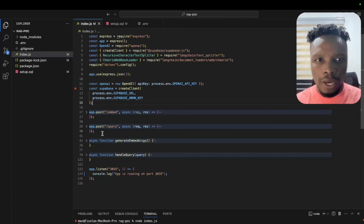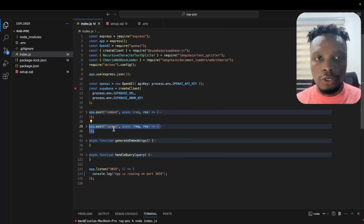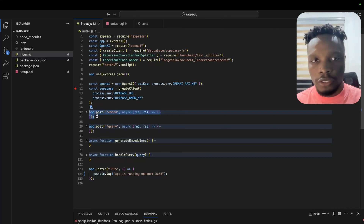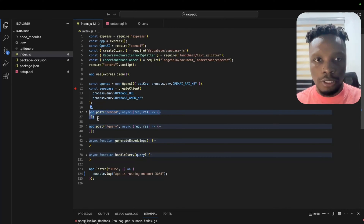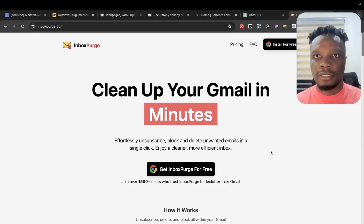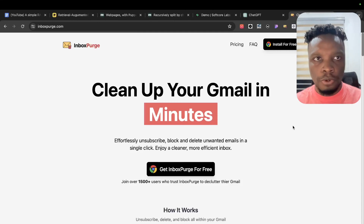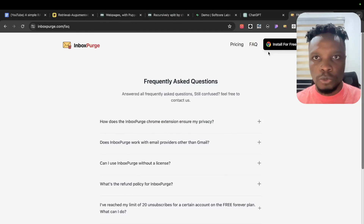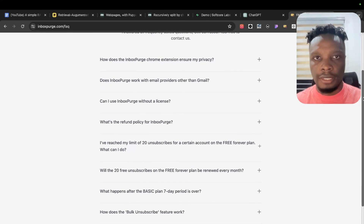We have just two endpoints: the query endpoint for the user to query our data, and the embed endpoint for us to embed our data into our vector database. For the purpose of this video we'll be using this website as our knowledge base — InboxPodge — specifically the FAQ page, and we'll be querying the LLM on this data.